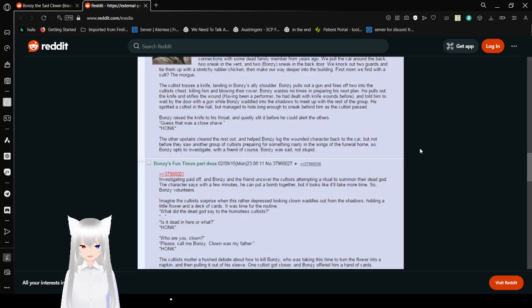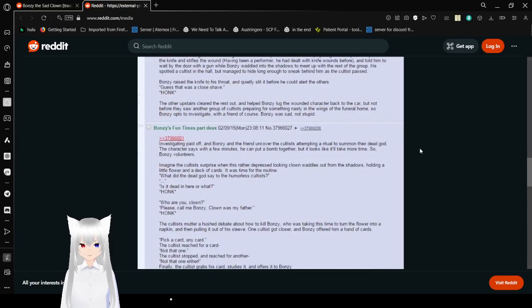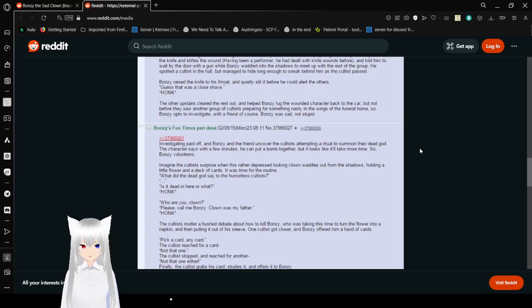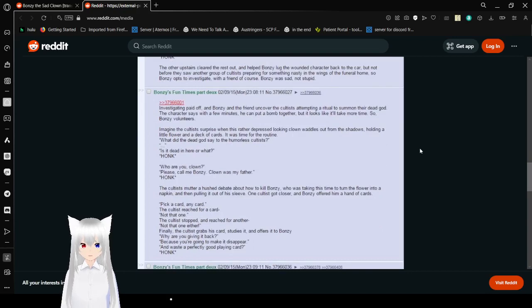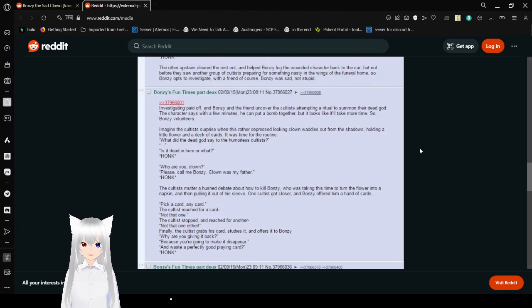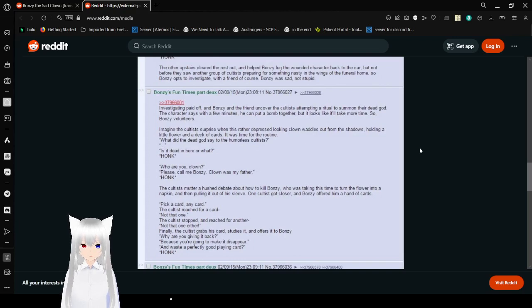His fourth cultist in the hall managed to hide long enough to sneak behind him as he walked past. Bonzi raised his knife to his throat and slid it quietly before he could alert the others. Guess that was a close shave. Honk. The others upstairs cleared the rest out and helped Bonzi lug the wounded character back to the car, but not before they saw another group of cultists preparing for something nasty in the wings of the funeral home. So Bonzi opts to investigate with a friend, of course. Bonzi was sad, not stupid.